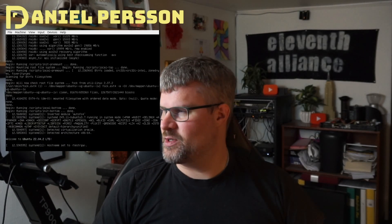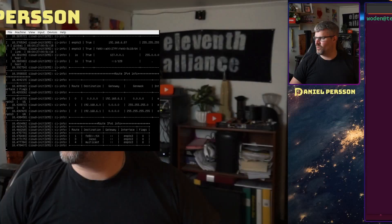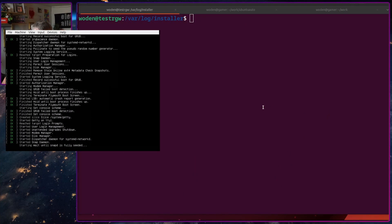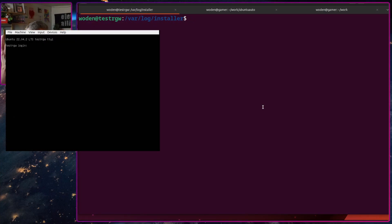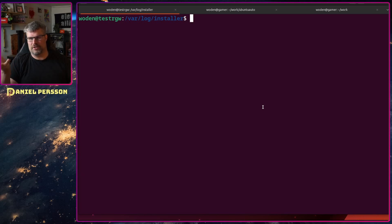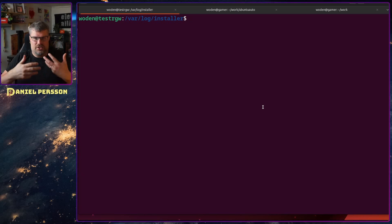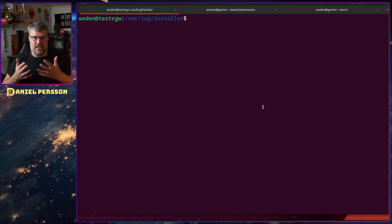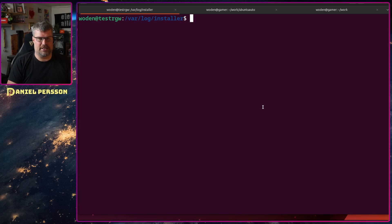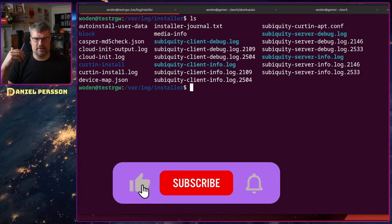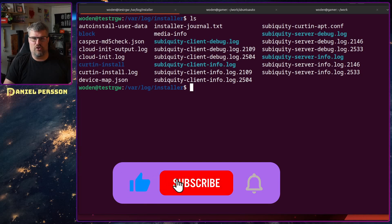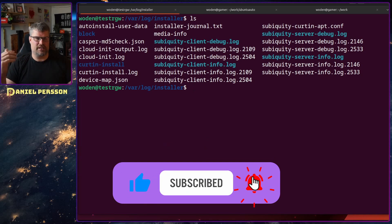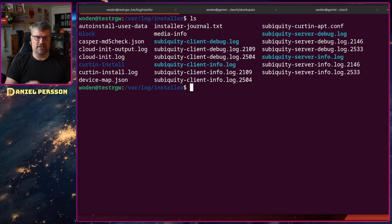If we switch over to my screen here we can see a specific directory in an Ubuntu system that I installed manually. When I installed this manually in the /var/log/installer directory we can find a lot of log files that were written during the installation but also this auto install user data.